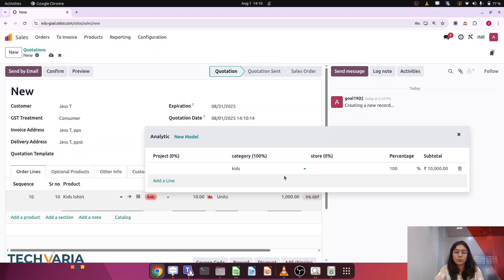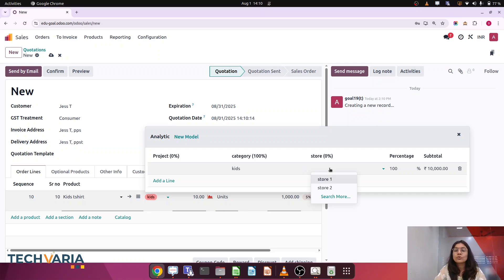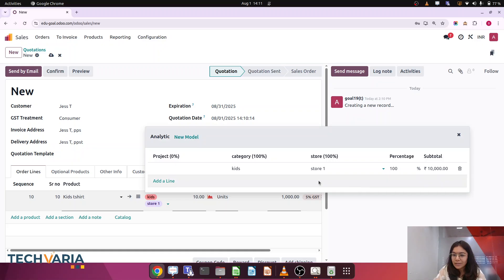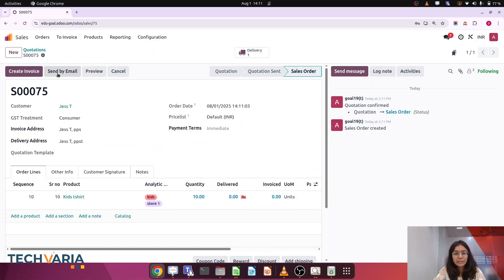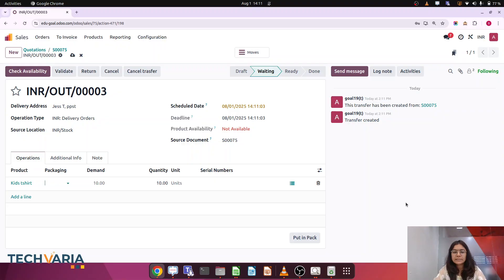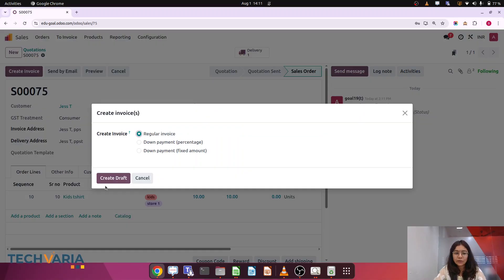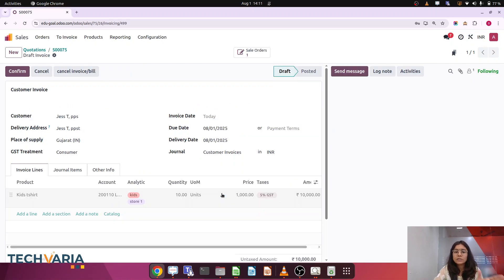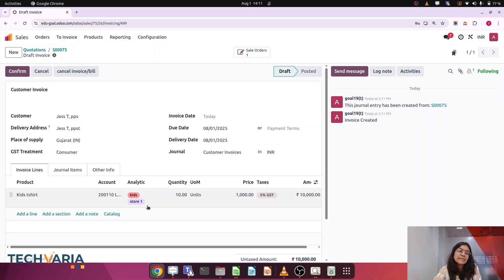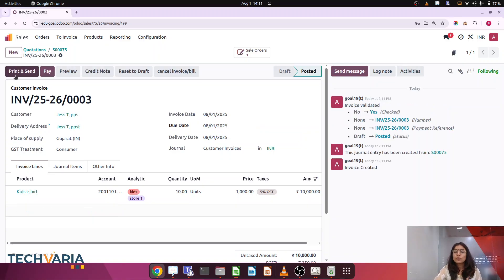Currently I am doing this manually — we have automation also, but I am preparing that for the next video. This order is from store 1, so I am selecting store 1 and confirming the order. Now let's do the delivery — I am going to validate it forcefully. Now I am creating the invoice from this sales order. As I create the invoice, the analytic accounts (kids and store 1) are automatically coming into the invoice. I am going to confirm this — so one invoice for kids and store 1.